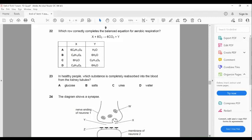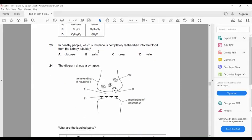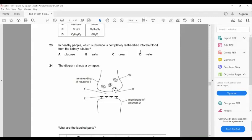Question twenty-three: in a healthy person, which substance is completely reabsorbed into the blood from the kidney tubule? In a healthy person, no sugar, glucose, or protein should be found in the urine. If glucose is found in the urine, the person may have diabetes; if protein is found, there may be kidney failure. Everything filtered that the body needs should be reabsorbed. The answer is A — glucose.